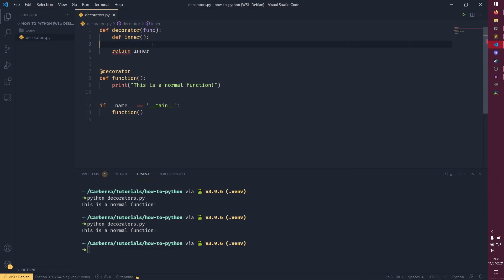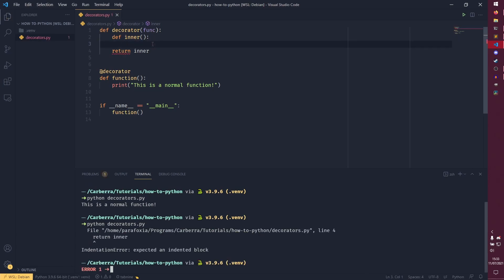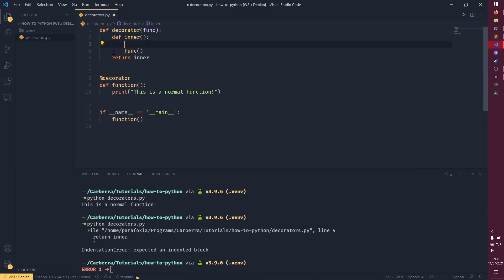So everything inside this function is run. But we do actually need to call func to actually call the function to begin with. If we don't call that, nothing will happen. And it also return indentation error because it doesn't like me.